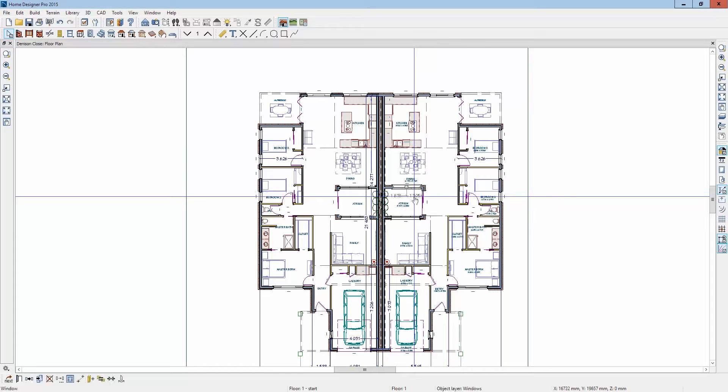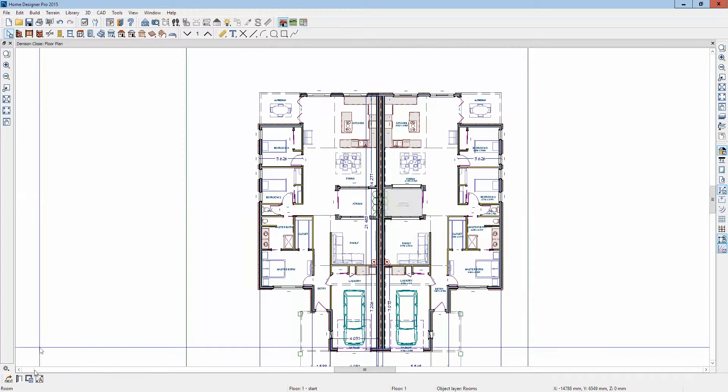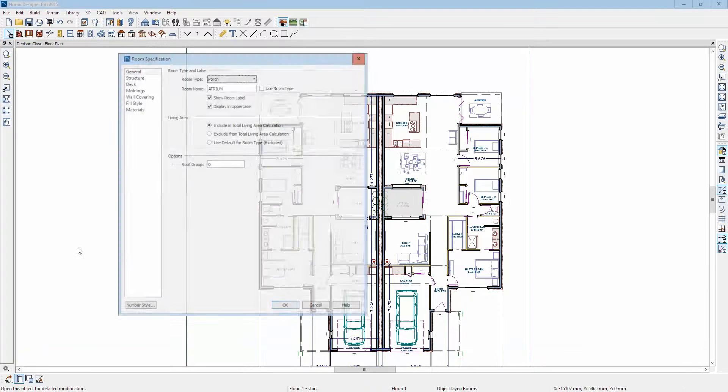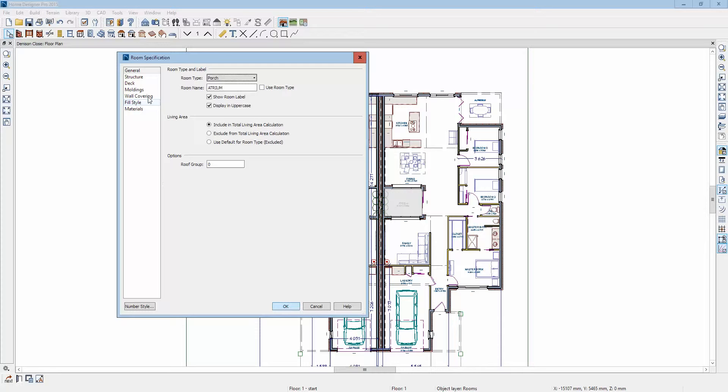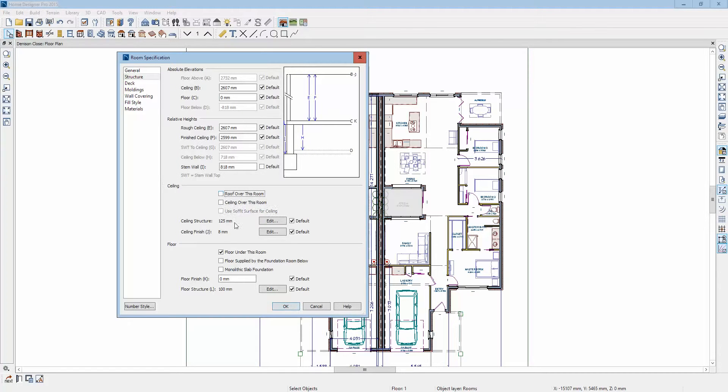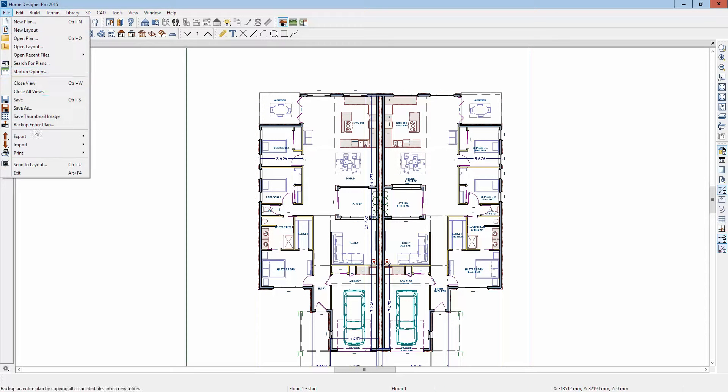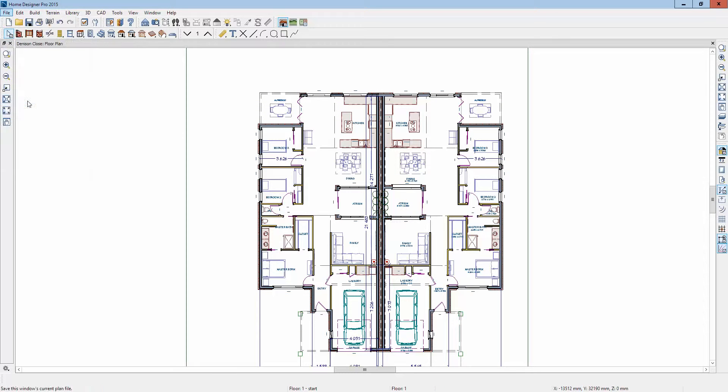Same thing over here. Oops, we don't want a roof, no roof, no ceiling. And then I'm going to save that and then build roofs, see what we get.